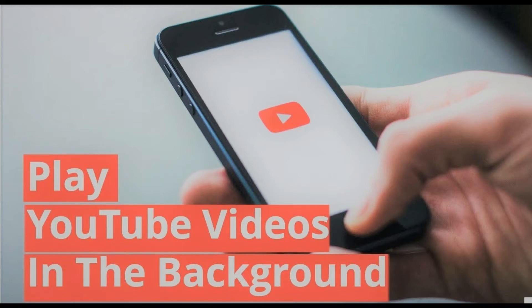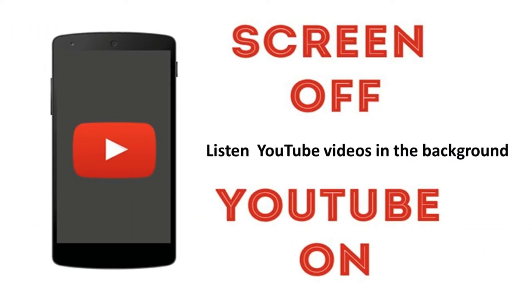Hey guys, what is up? Welcome to the Geeks and Tricks. I'm Ankuraj and today I'm gonna be showing you how you can play YouTube videos in background of your Android devices. So let's get started.